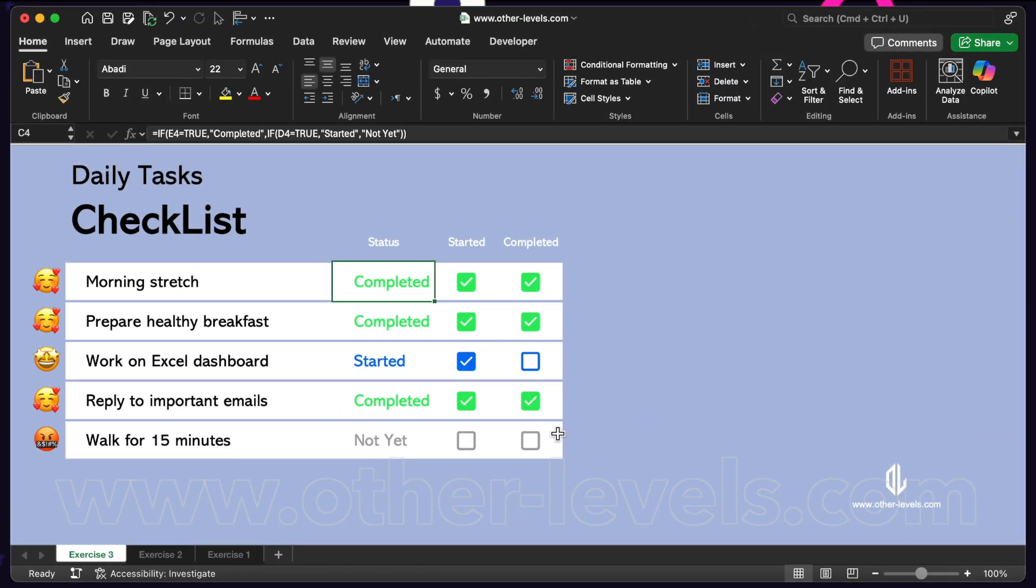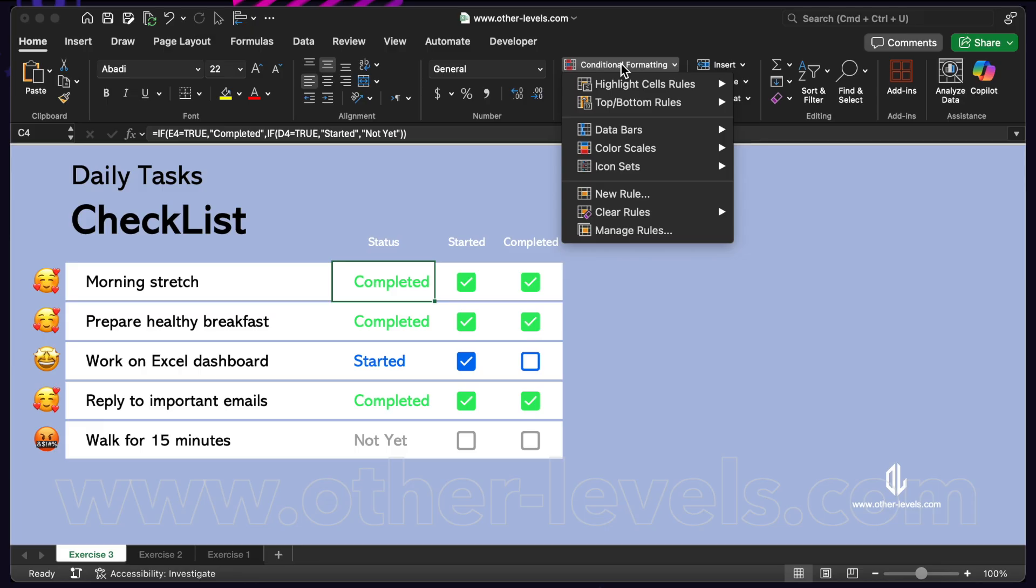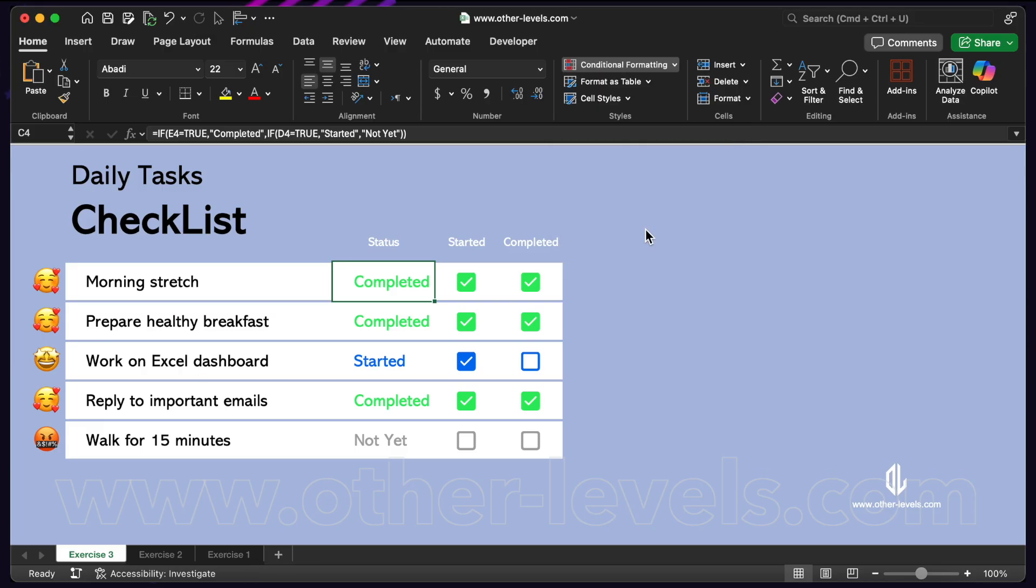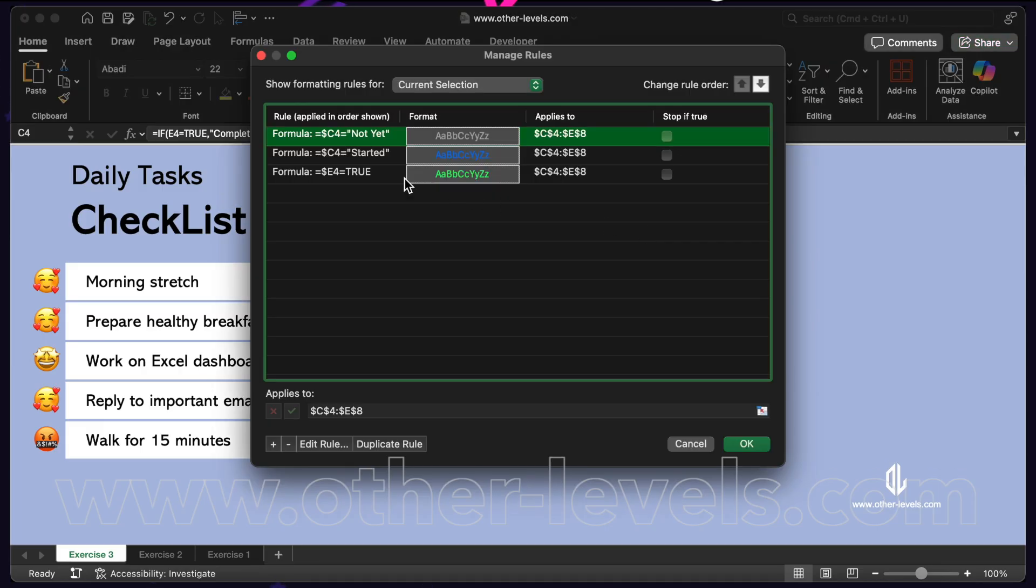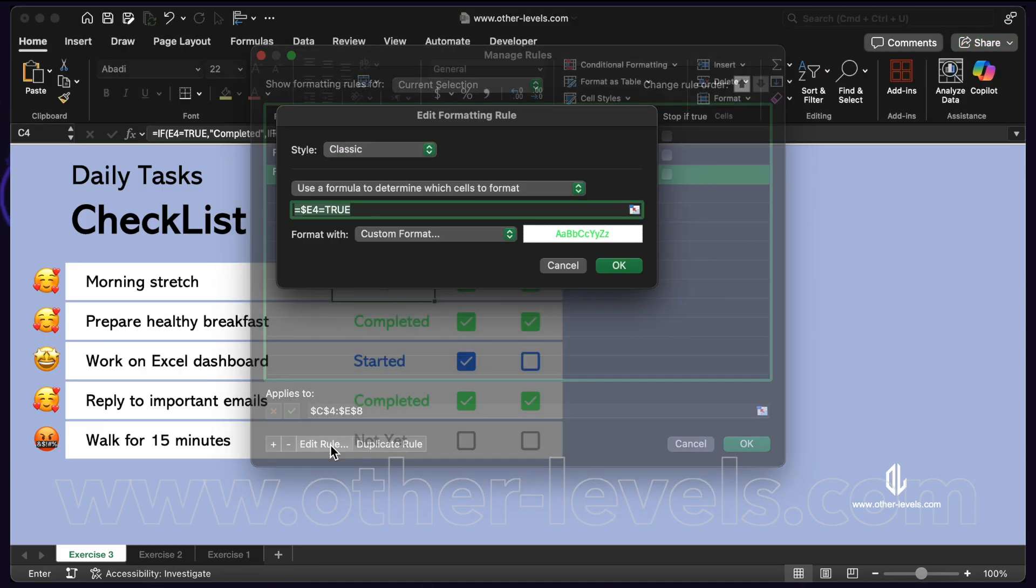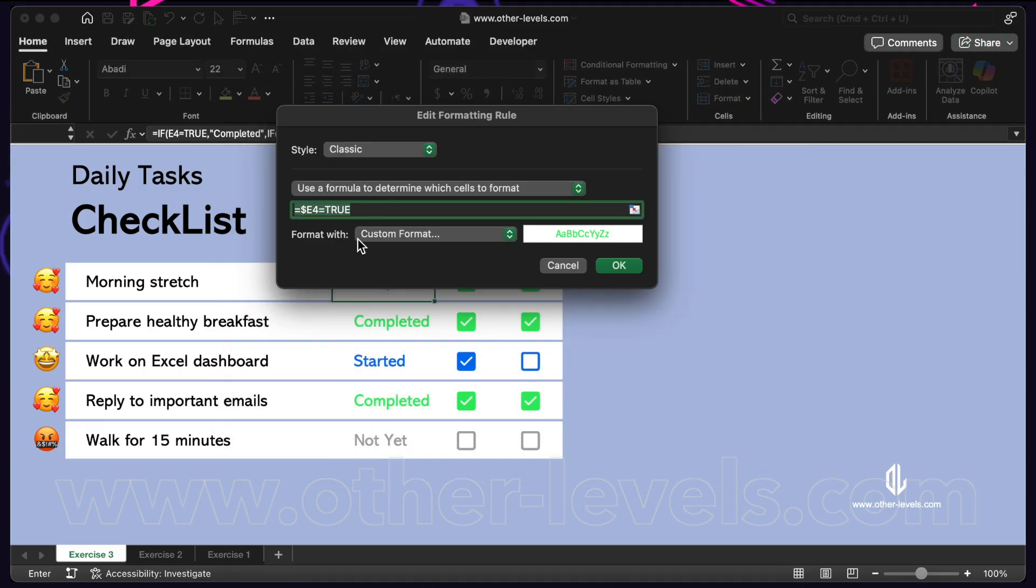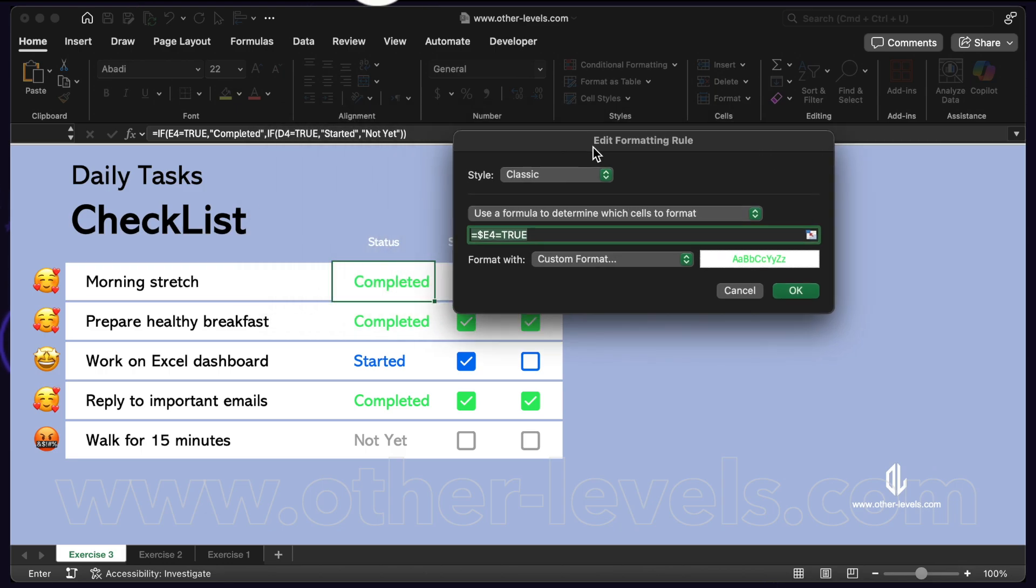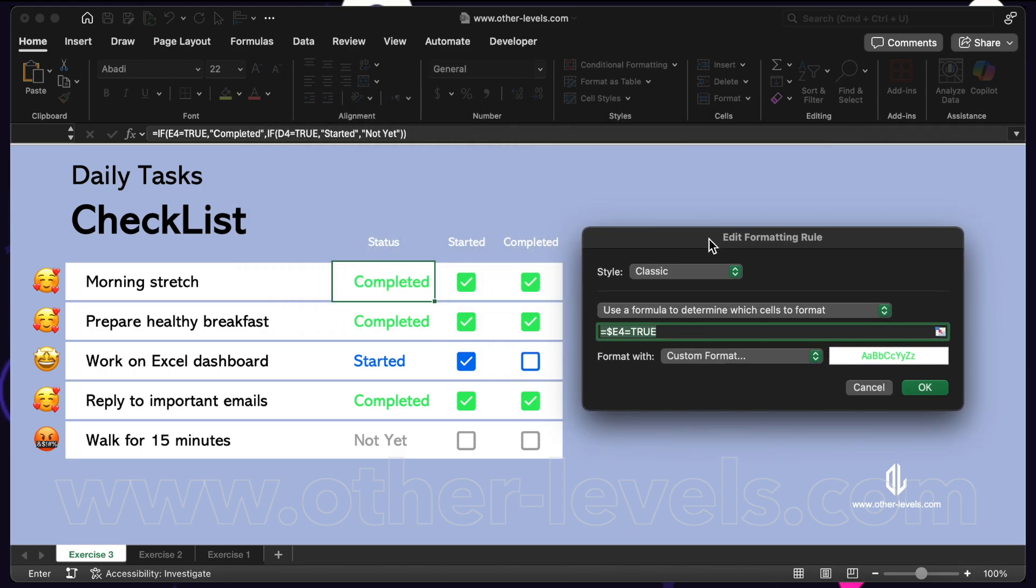Bonus tip: Formatting and emojis. To make your sheet easier to read, you can combine checkboxes with colors and emojis. For example, use conditional formatting so that when the status is completed, the cell turns green.